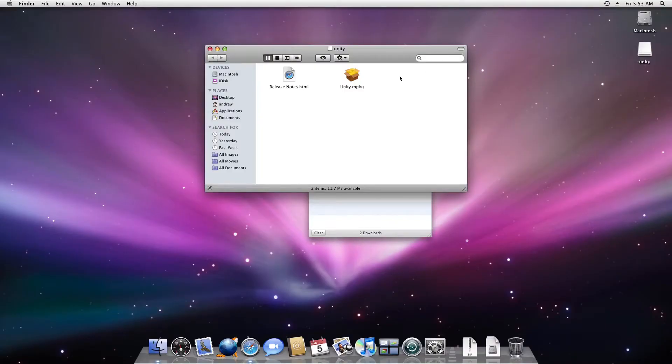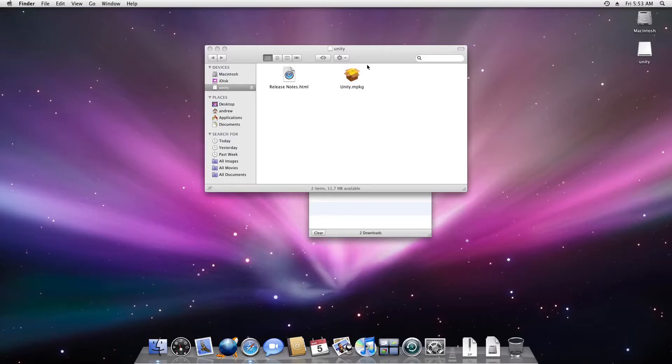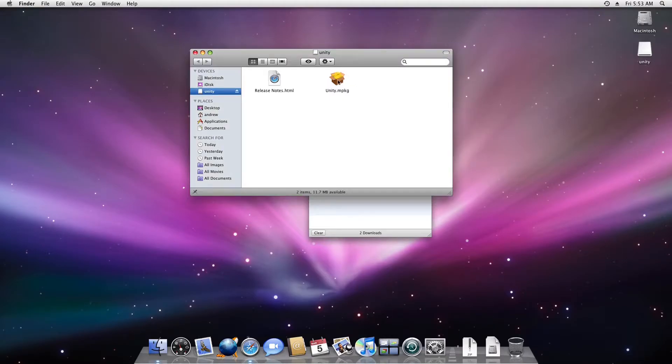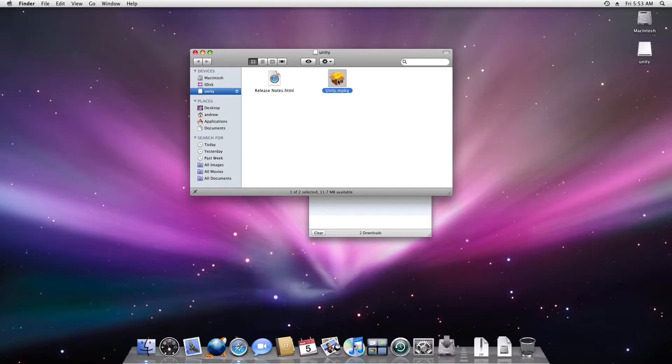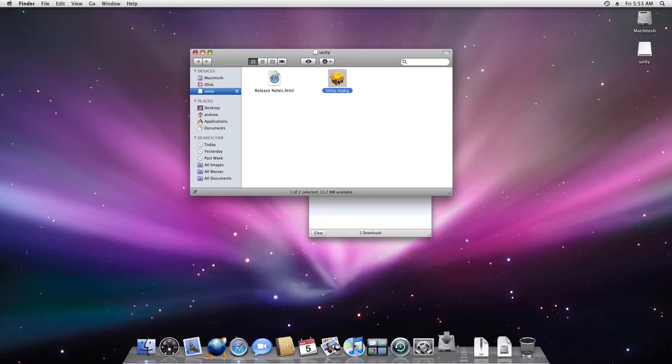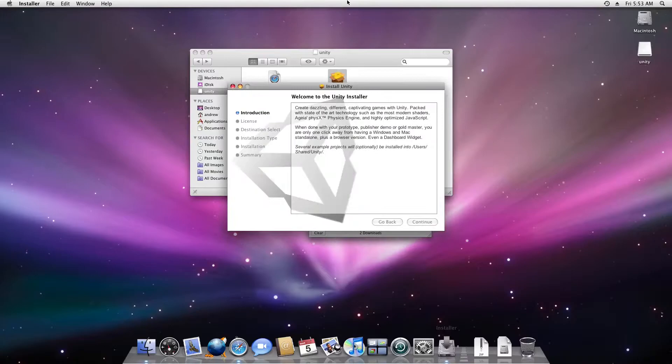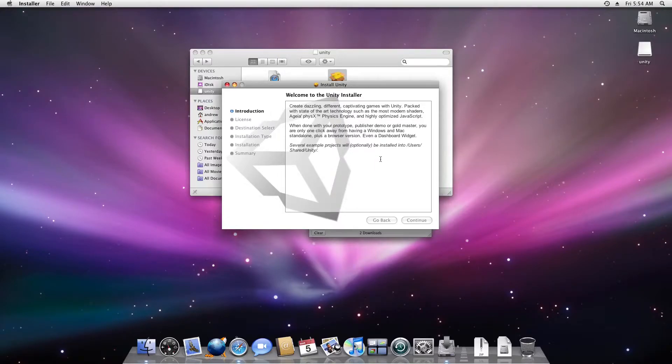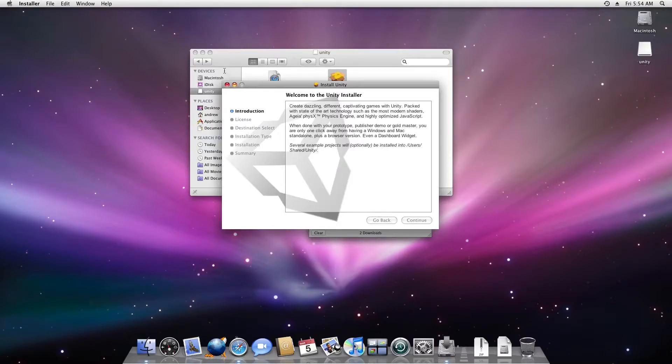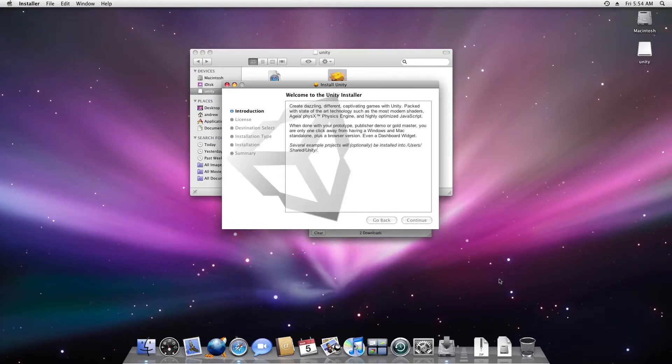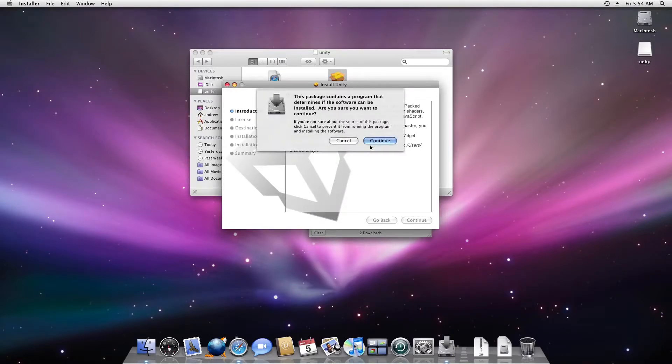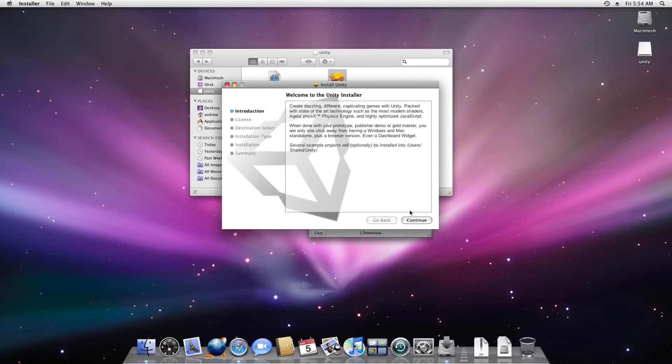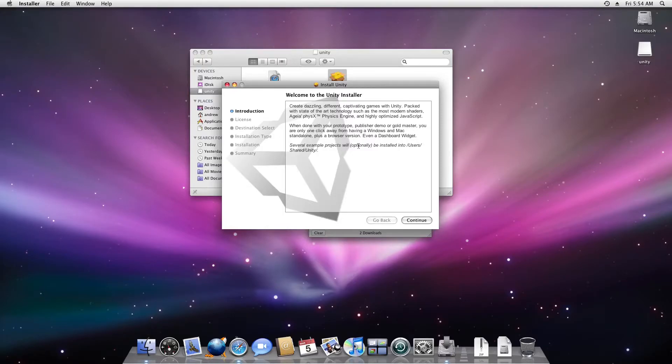Okay, so once you got Unity downloaded, just double click on it and it should bring up the installer. Feel free to read this, then click continue, then accept license, then you know all those steps.